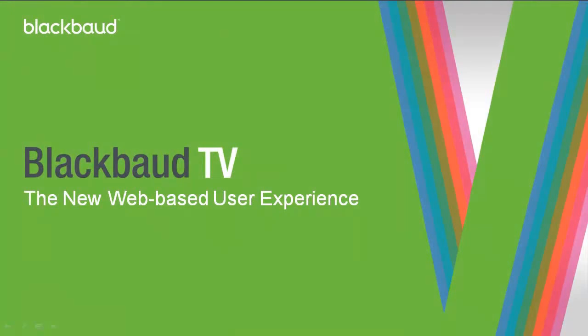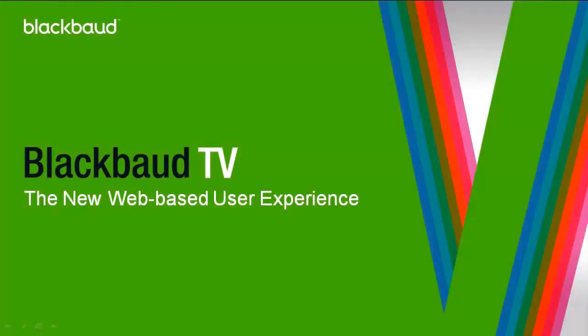That's it for this session. I hope this video helped you better understand our new web-based user experience. Thanks for watching.